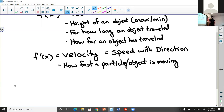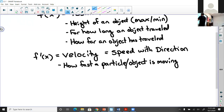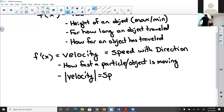Velocity tells us how fast a particle or object is moving. It should be noted — and you'd learn this in any physics or science class — that if you take the absolute value of velocity, that equals speed. So if your velocity was negative 64 feet per second, then your speed would be 64 feet per second. Speed is the absolute value of velocity.